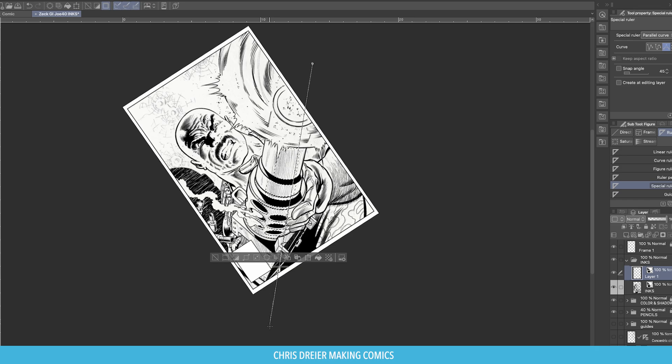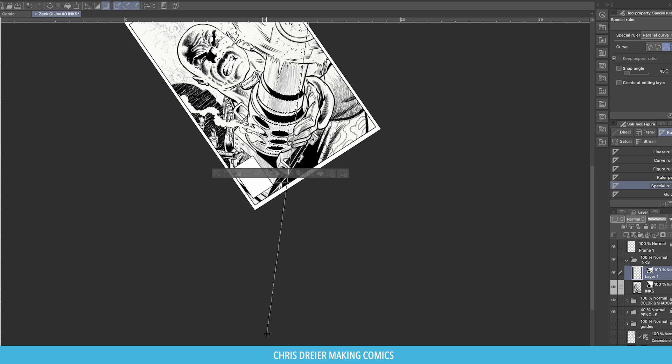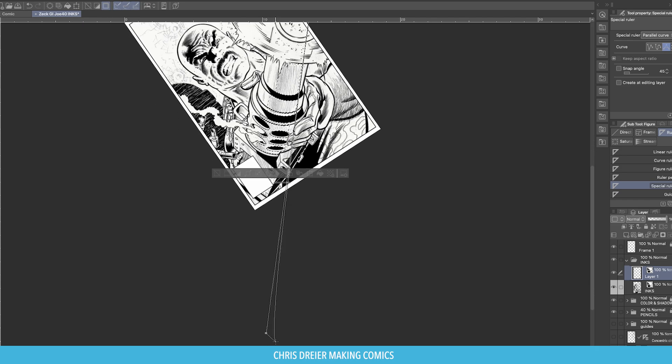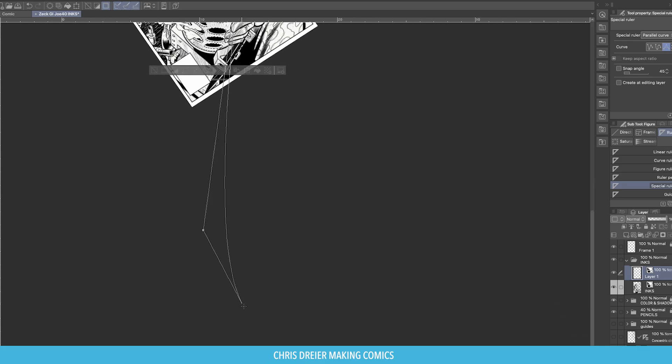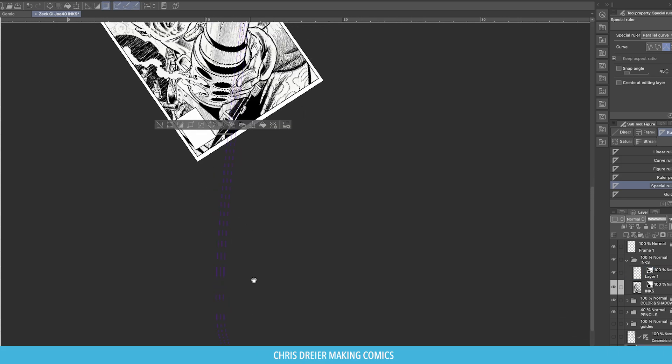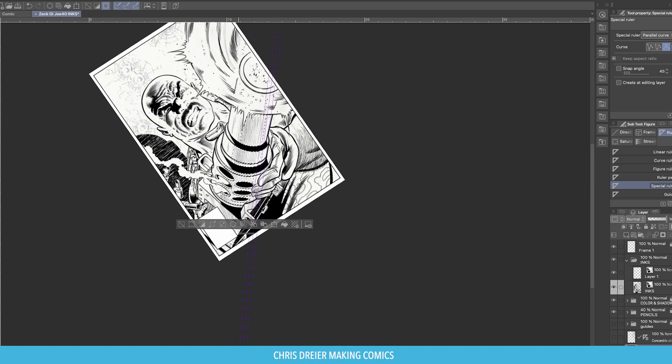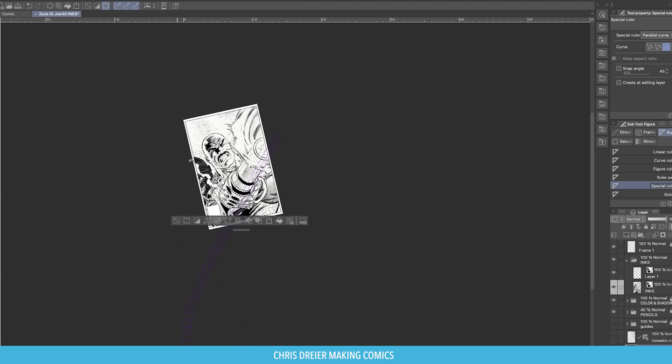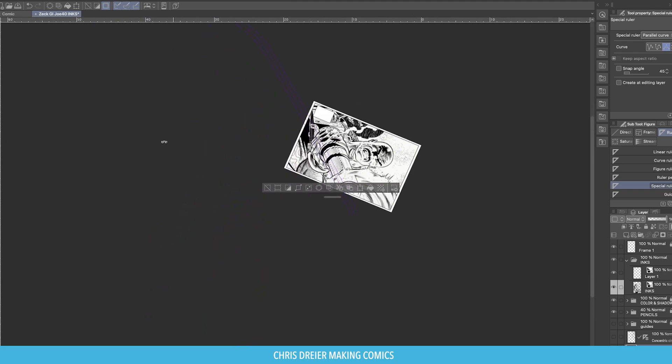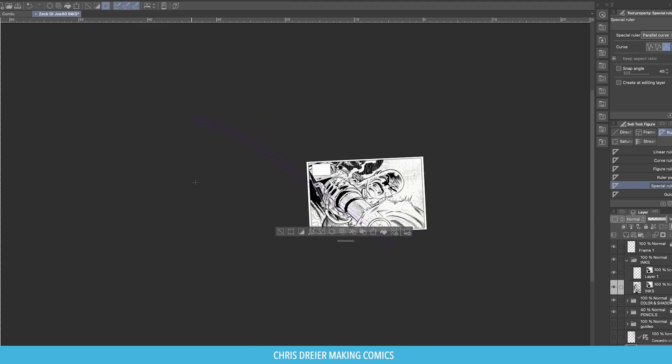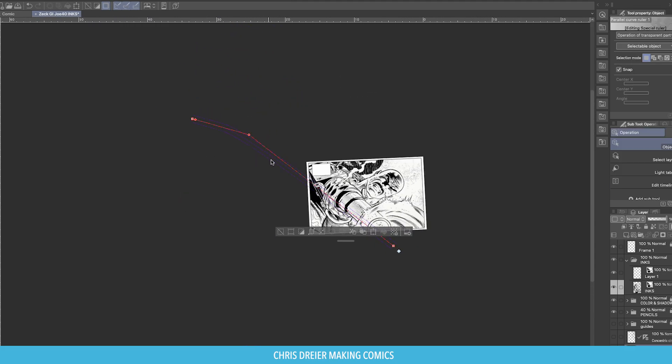All right, so first we will create the points, you click and you drag. You've got to have at least three points to make the curve. And depending on the arc that you're trying to create, you're going to have to probably leave the canvas like I did, as you can see.